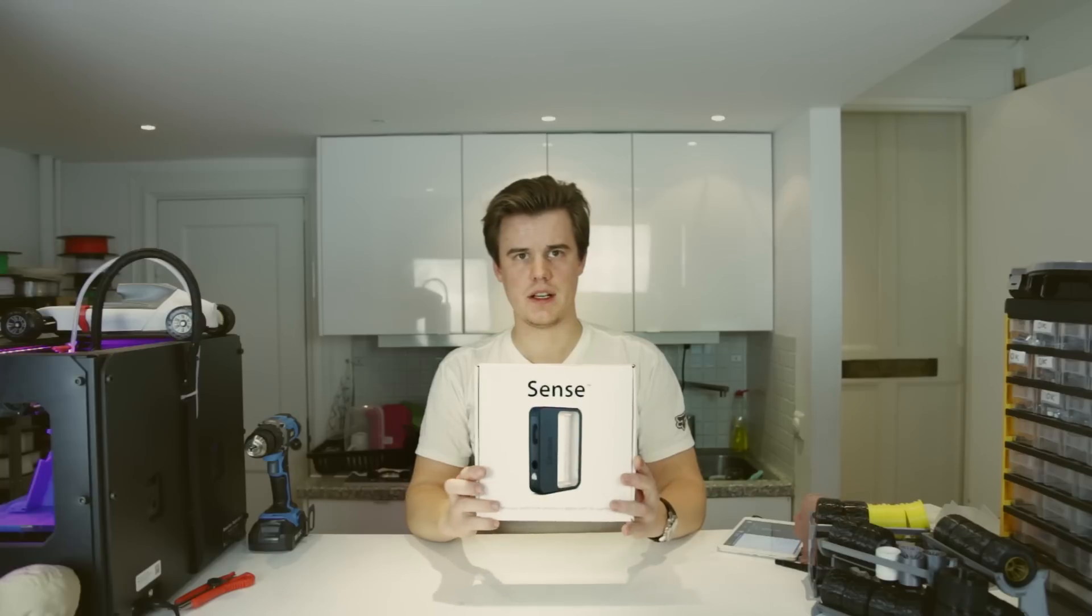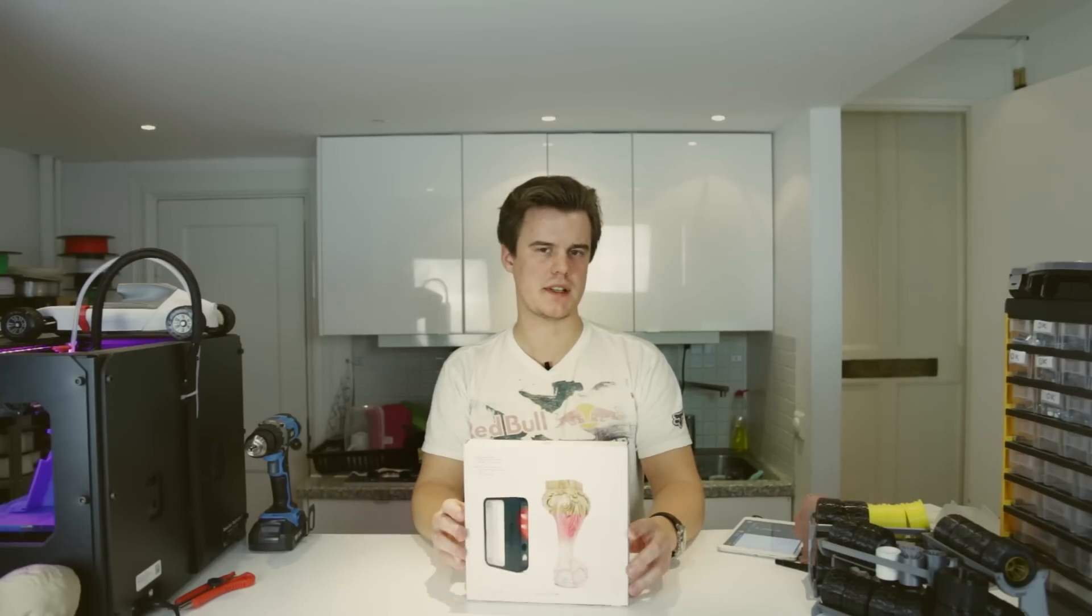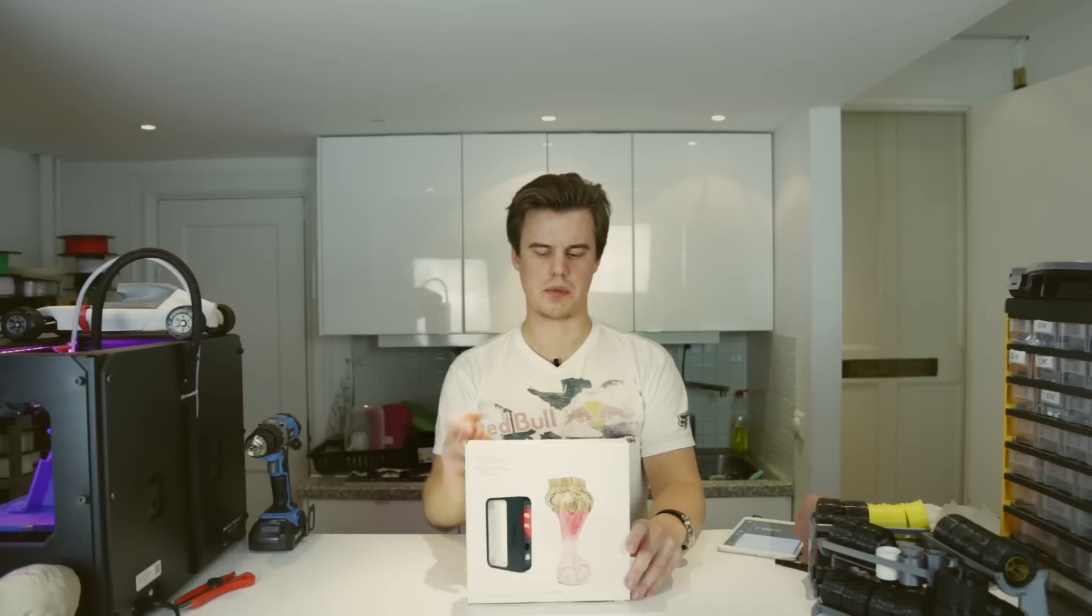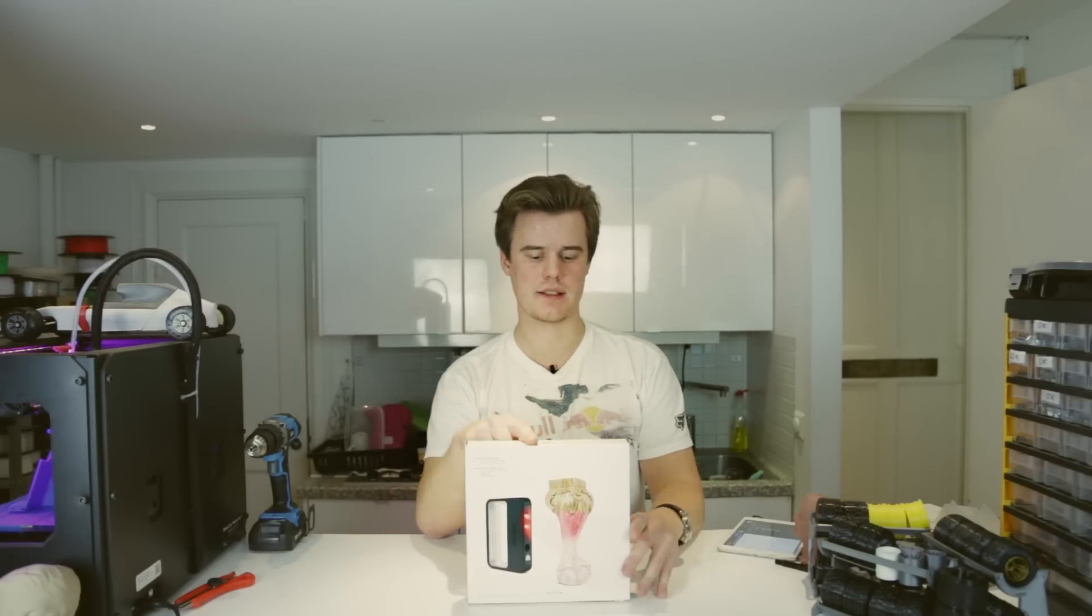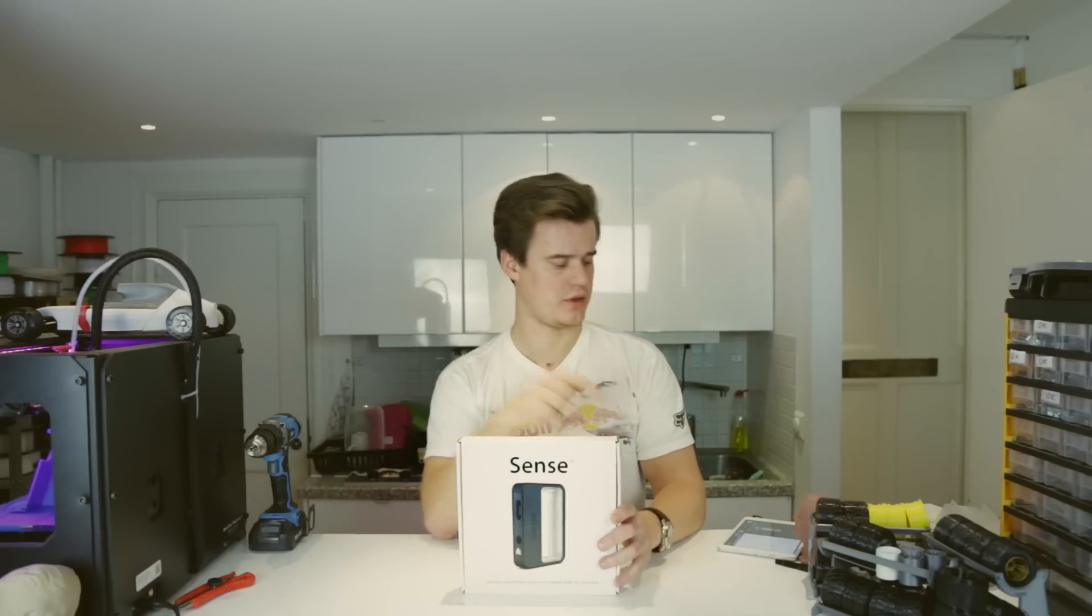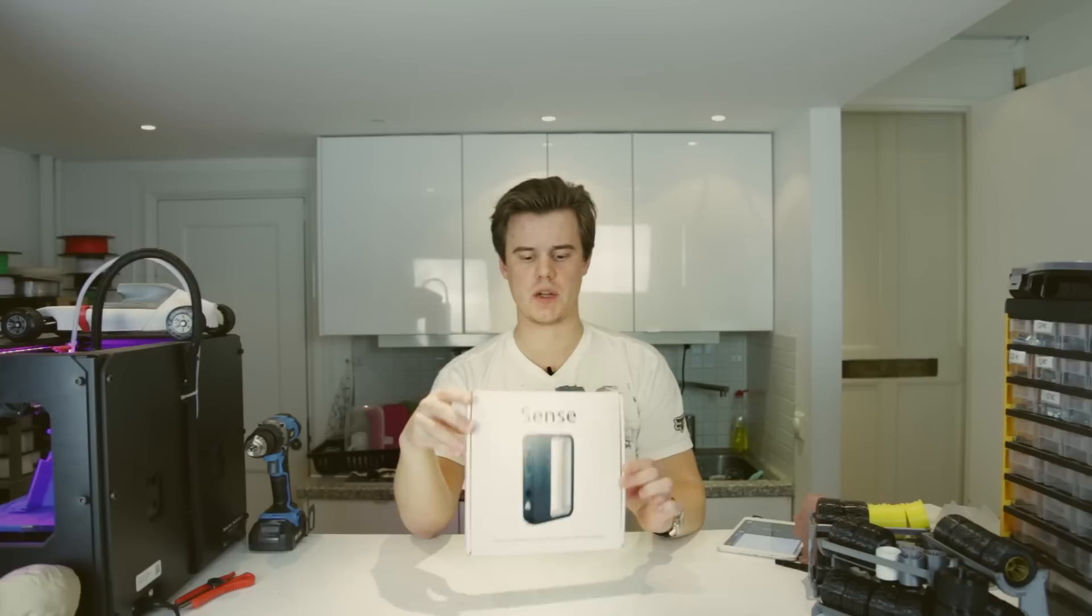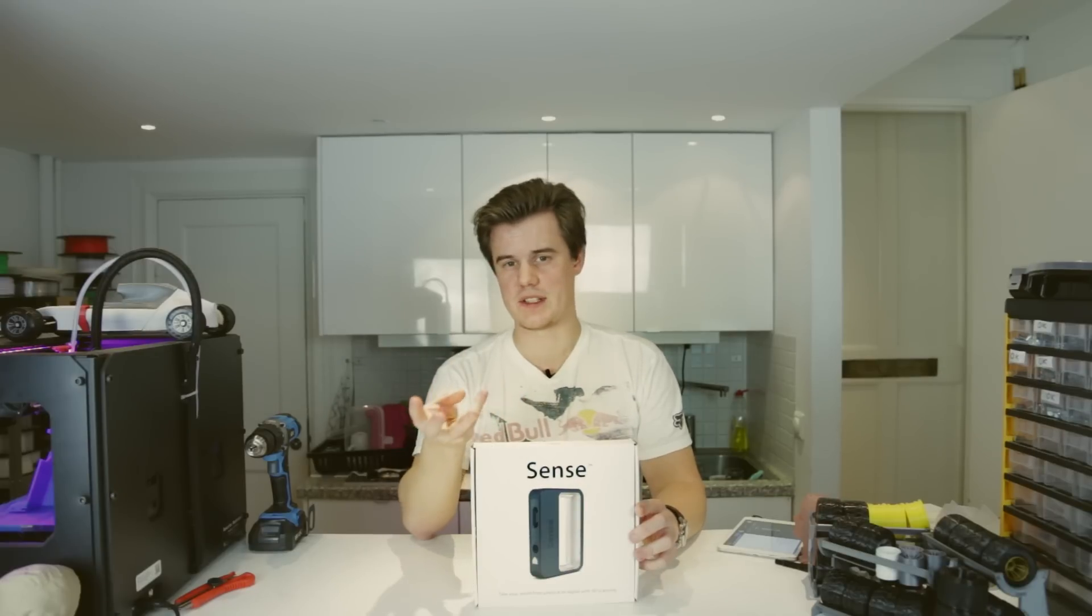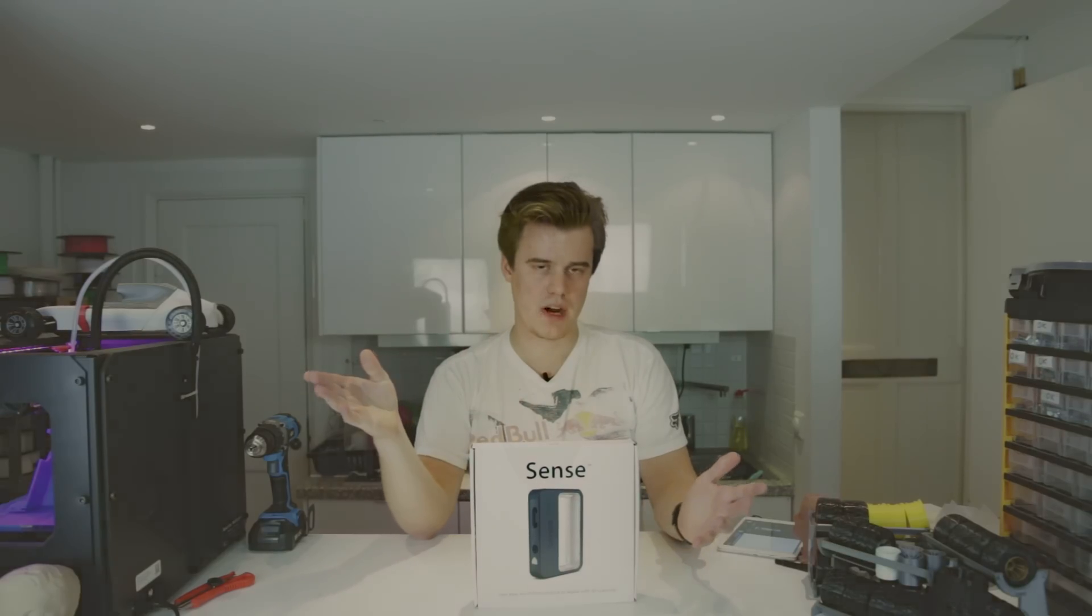It's a handheld scanner that uses a PrimeSense type of sensor. You plug this into your computer, or if you get the iSense version, you can actually attach it to your iPad. We're going to check it out, unbox it, go through the installation and everything like that, so enjoy the ride!